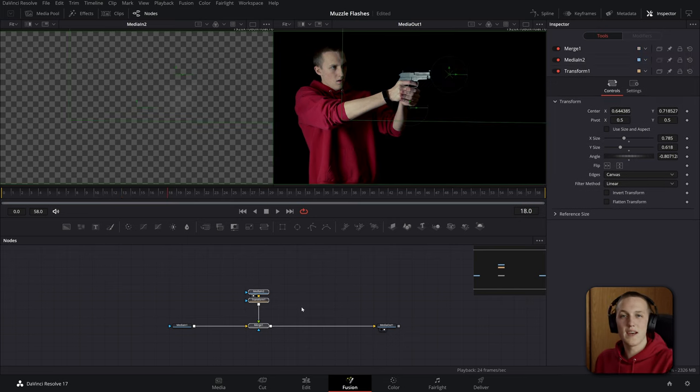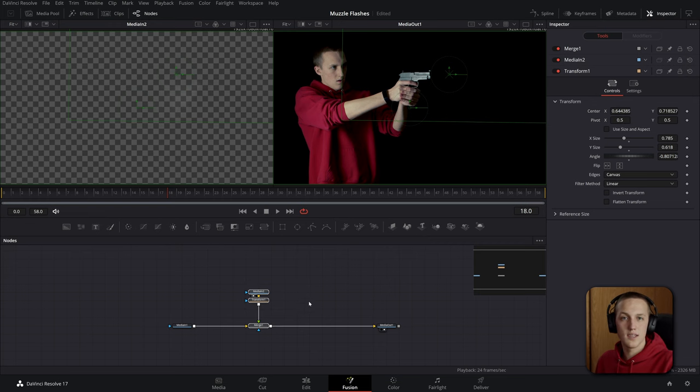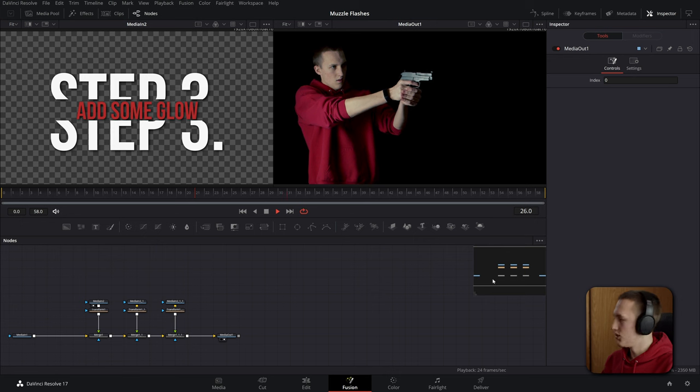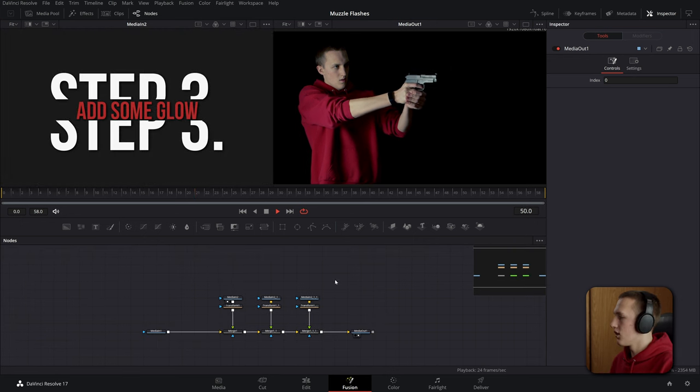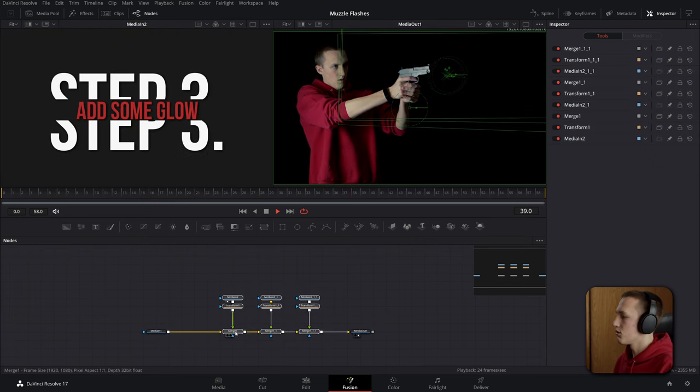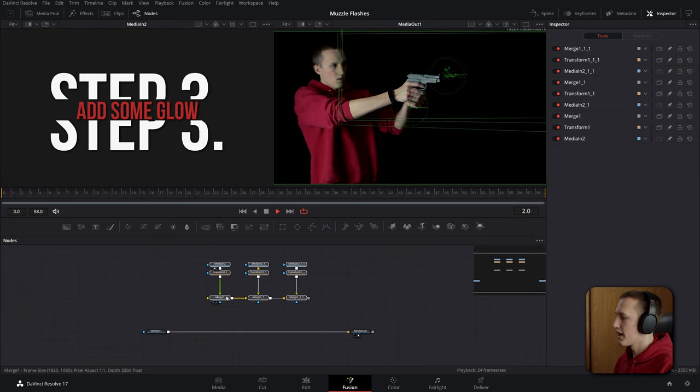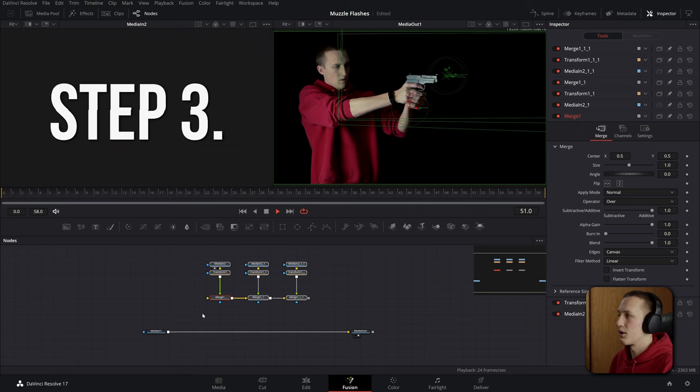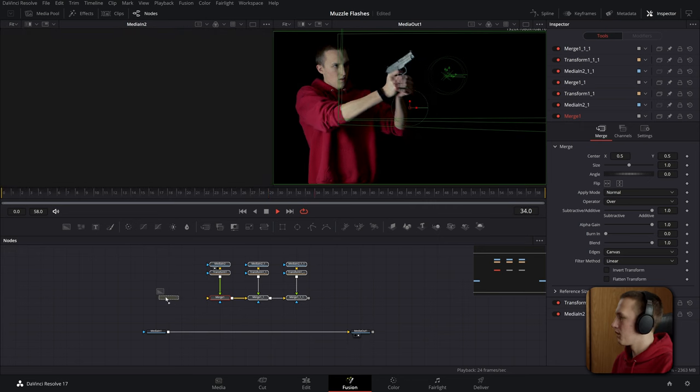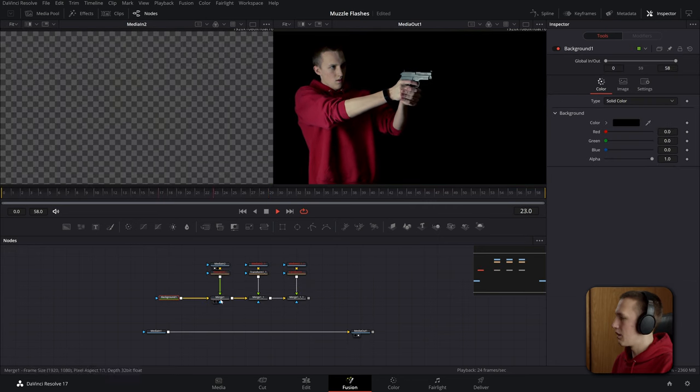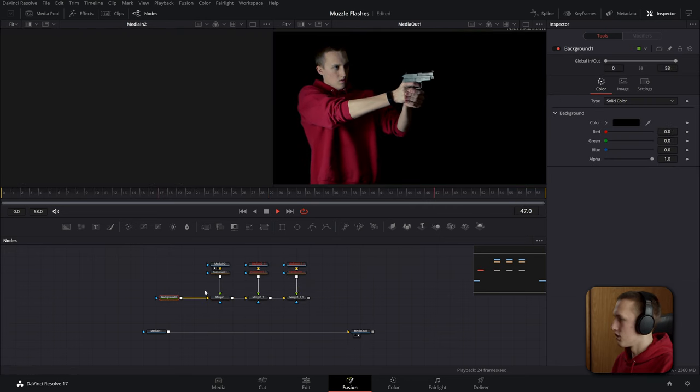And once you've done that you can copy these nodes and add a muzzle flash to all of your gunshots in the scene. And now we want to add in some glow. To do that let's select all of our muzzle flashes here and hold down shift and drag up. This will disconnect it from our node graph. Now let's add in a background node and connect it up into the merge node. Make sure this background node is set to be completely transparent.